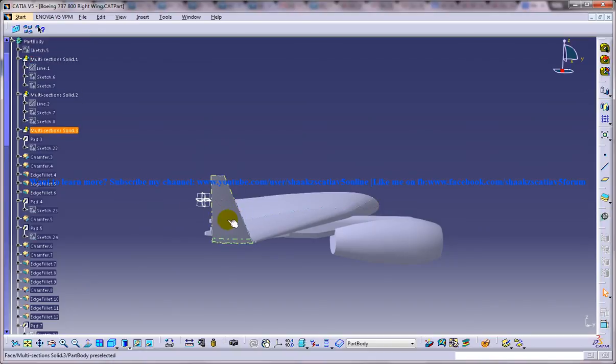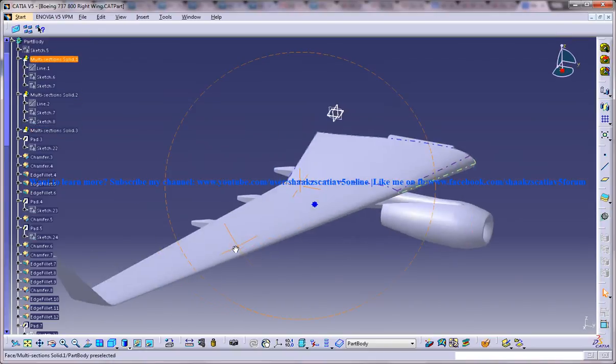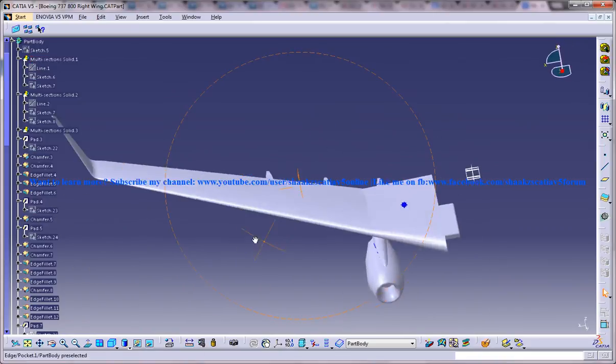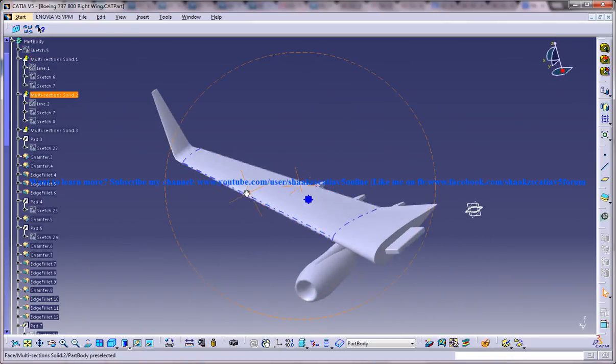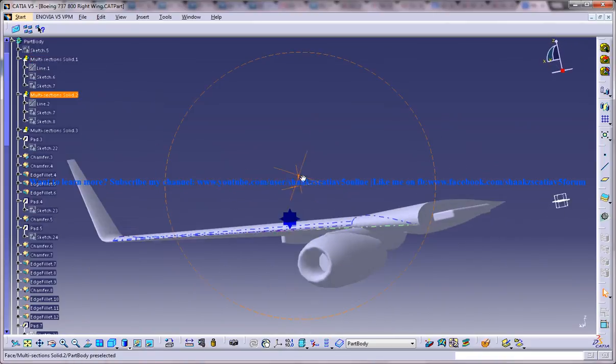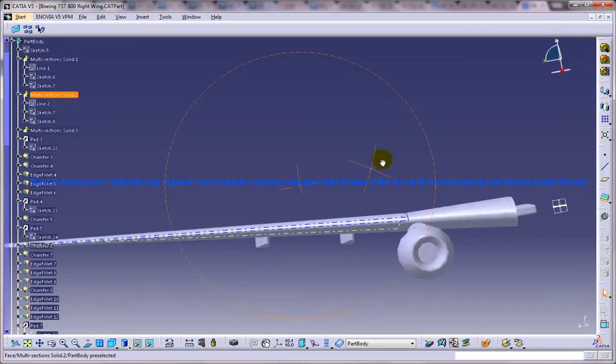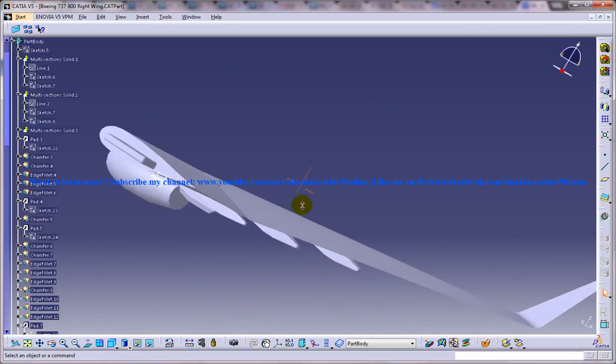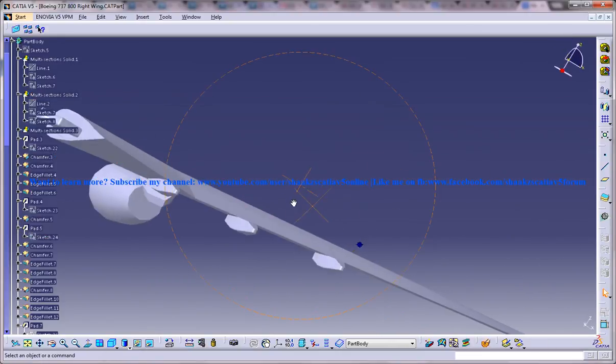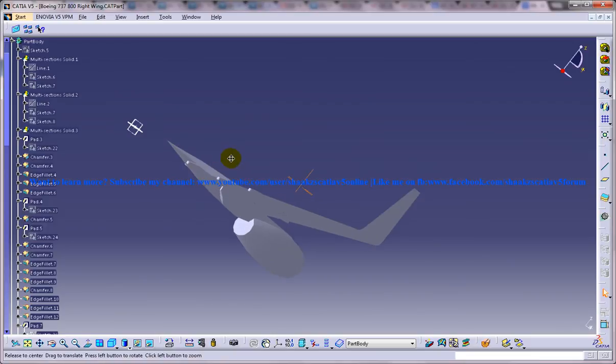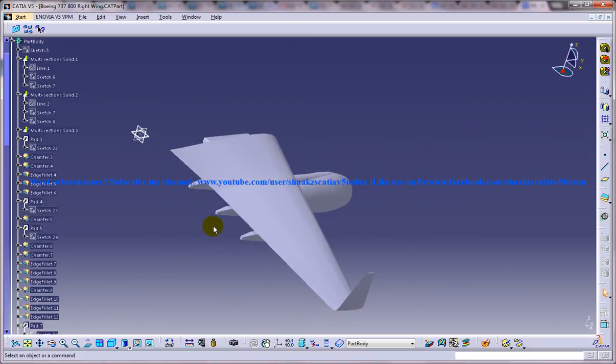So this is just a small walkthrough to show you how the design looks like of right wing. Hope you enjoyed, thank you so much for watching.